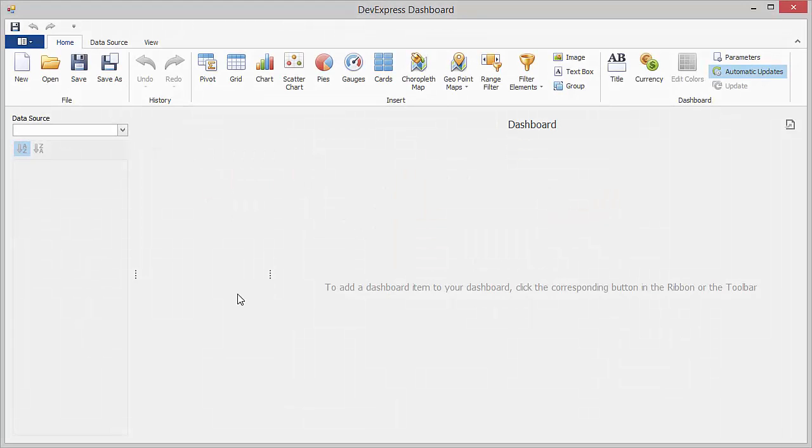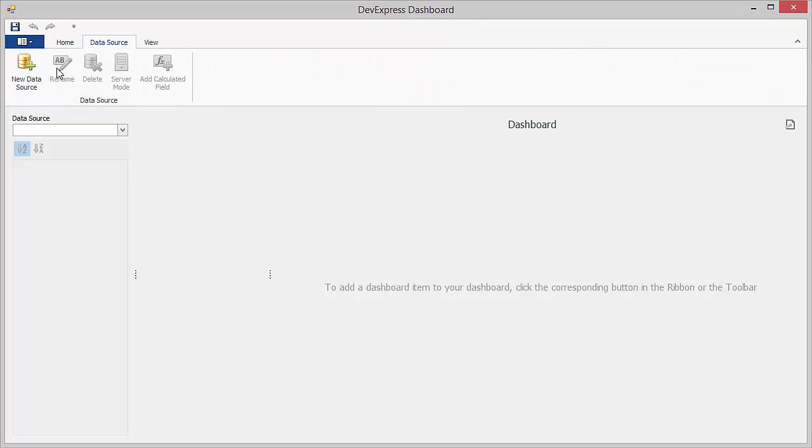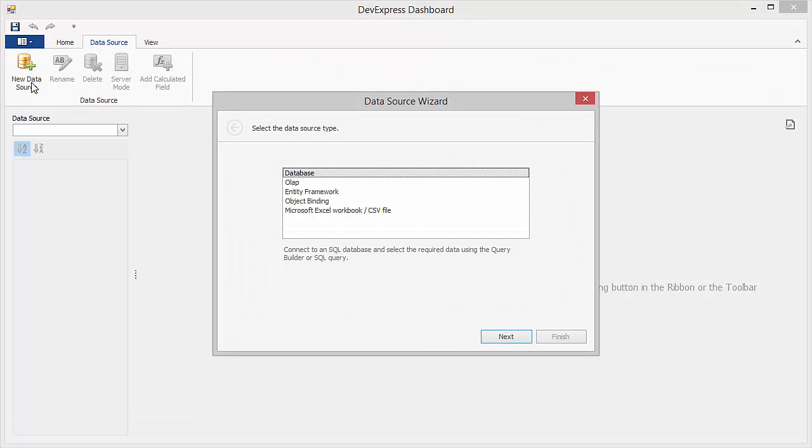In this video, I'll show you how to connect to a Microsoft Excel workbook. First, click the New Data Source button in the Data Source ribbon tab.